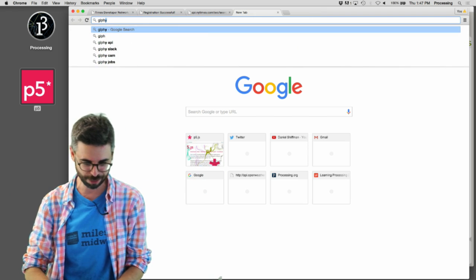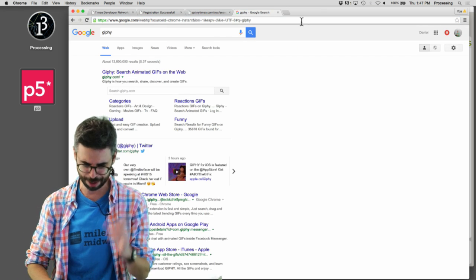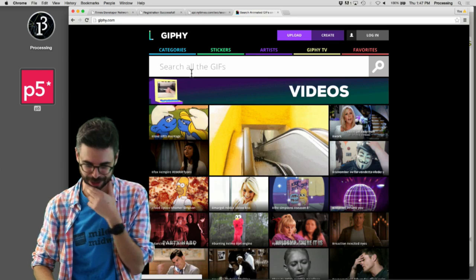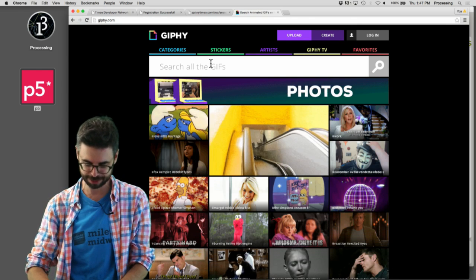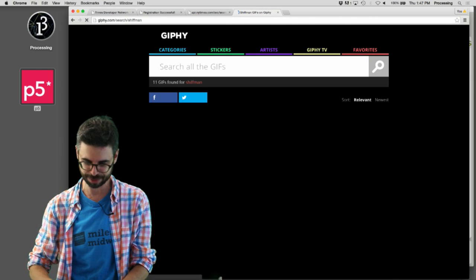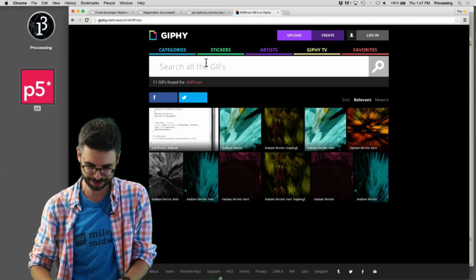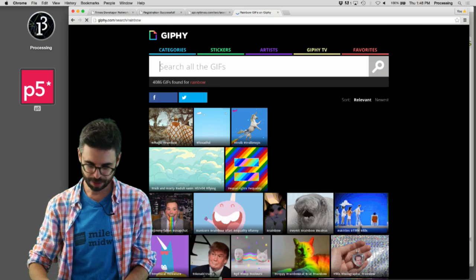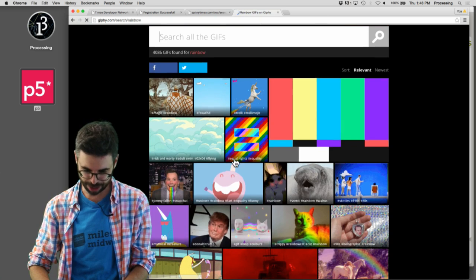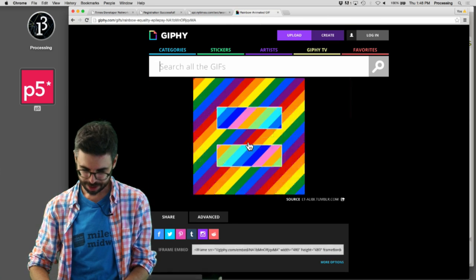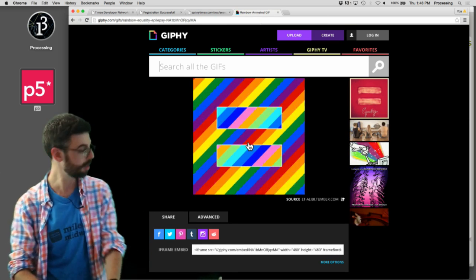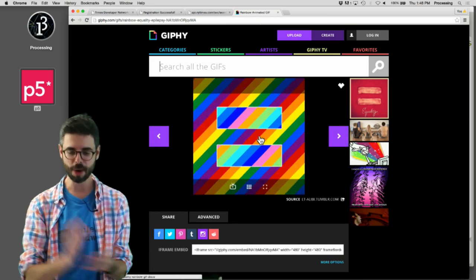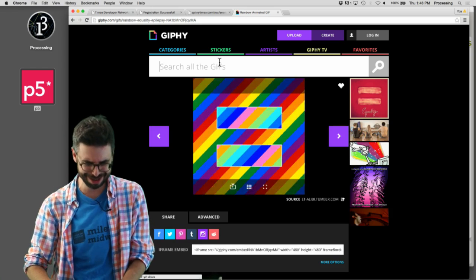Let me look for Giphy. Giphy is a website that if I go to there, search for GIFs, I'll search for my name, which is like the most vain thing you can do. Of course, there's no GIFs with Shiffman in them. Rainbow, there we go. Rainbow is good. I've got some nice rainbow GIFs here.